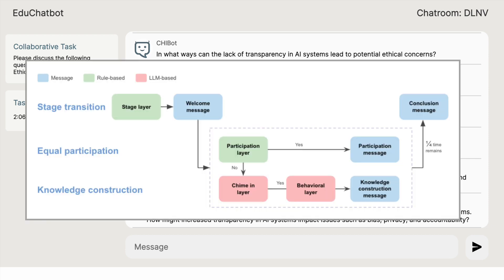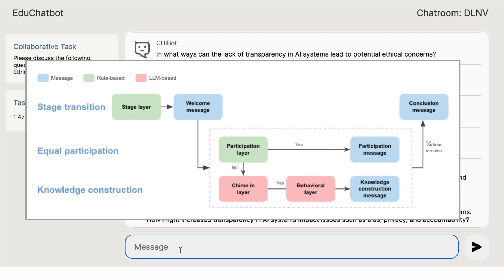We implemented the chatbot in a layered manner, starting with a rule-based mechanism for managing stage transitions based on discussion time. The bot then tracks user messages to maintain a participation score, triggering a participation layer for inclusivity. Finally, we implemented a chime-in layer for GPT-3.5 to analyze conversation productivity, followed by a behavior layer where GPT determines the response type based on iteratively designed prompts.